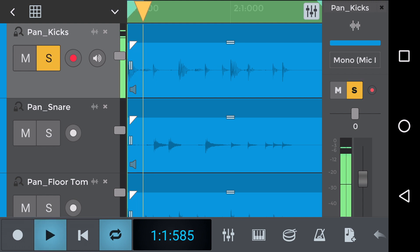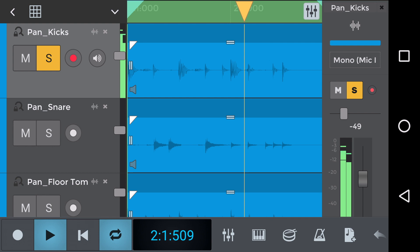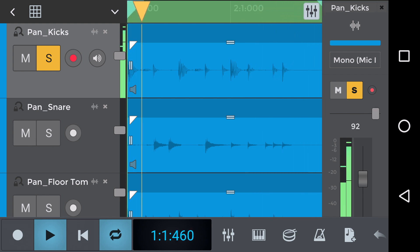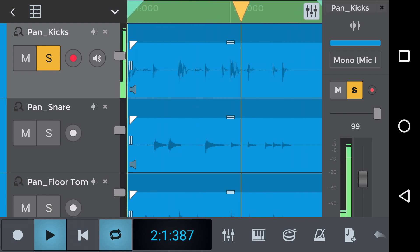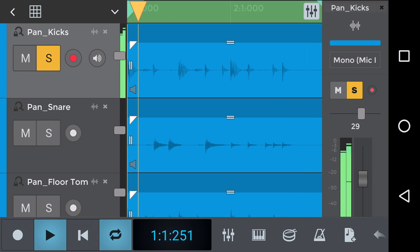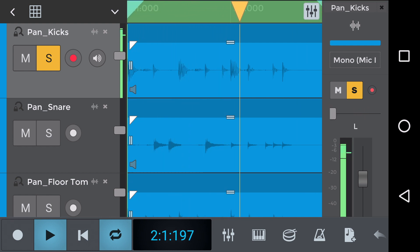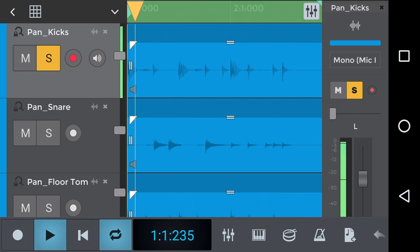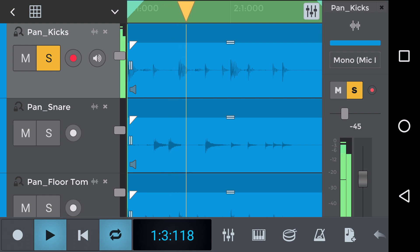So let's solo the kick track and we can see that by sliding the fader, this is the pan fader, wherever the fader is positioned either up to R right or L left changes the direction of the kick.